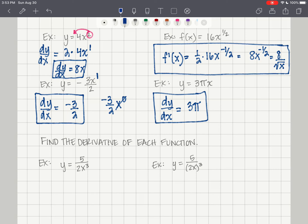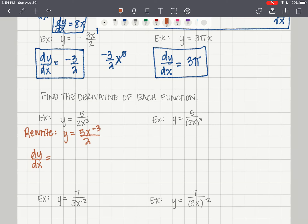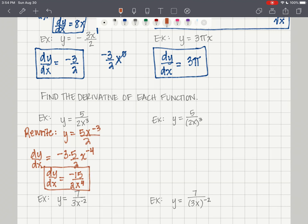Let's find the derivative of each function. For y equals 5 over 2x cubed, rewrite as y equals 5x to the negative 3 over 2. dy/dx: multiply by negative 3, giving negative 3 times 5/2 times x to the negative 4. So dy/dx equals negative 15 over 2x to the 4th.